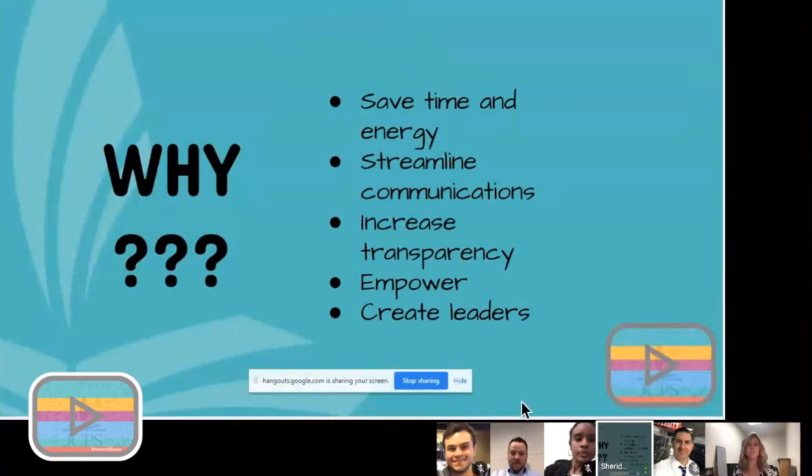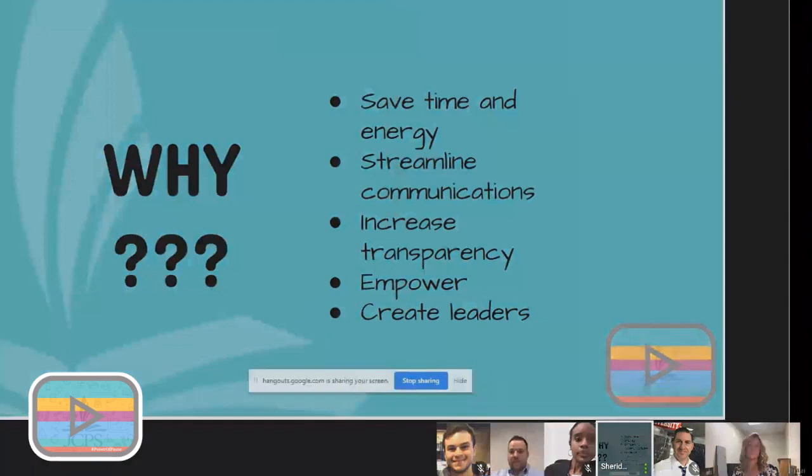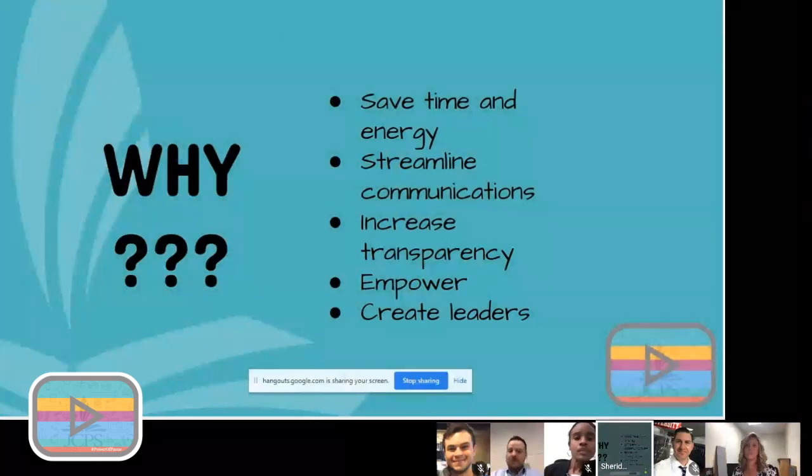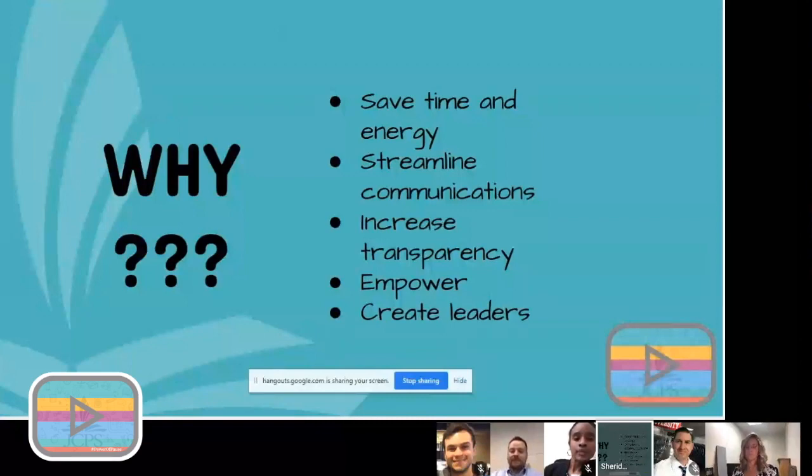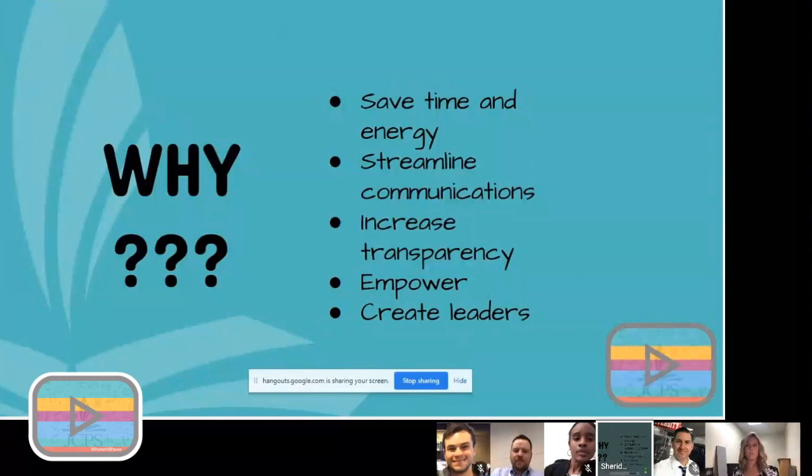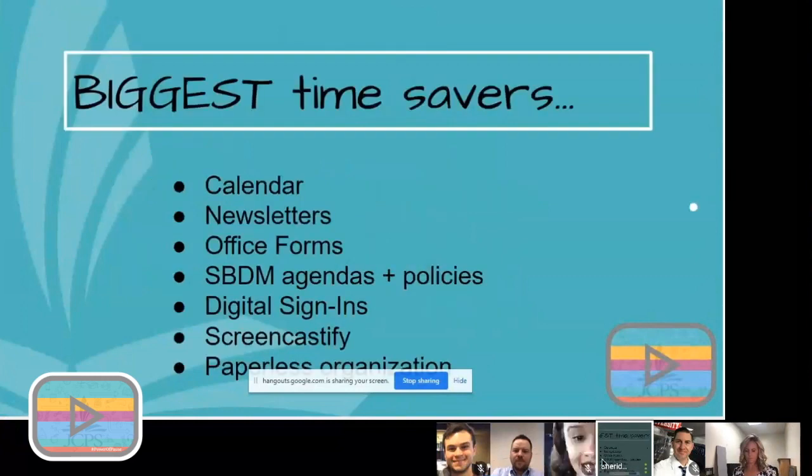It's streamlined communications. I send out one school wide email a week on Friday with my Friday flash and my newsletter. And that's it. Otherwise, I am not bombarding my teachers with emails because as a school administrator, I know how it feels to get a thousand emails a day with actionable items with information. So I put it all in one newsletter and then I archive that newsletter on the website so they can see it.